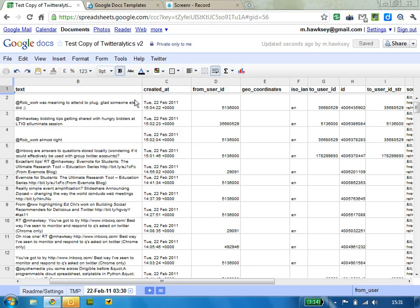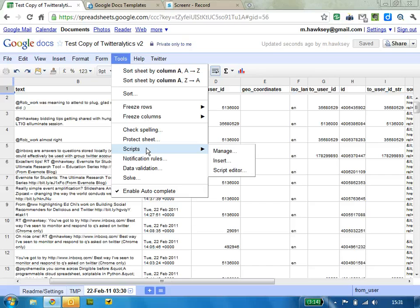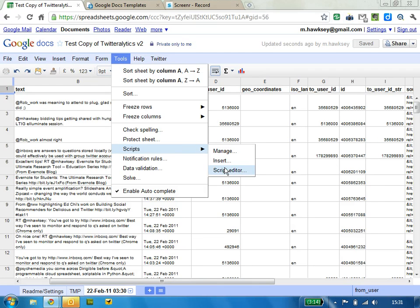So if you want to run this, say, daily or weekly, just to keep refreshing results, what you need to do is go into scripts, script editor.